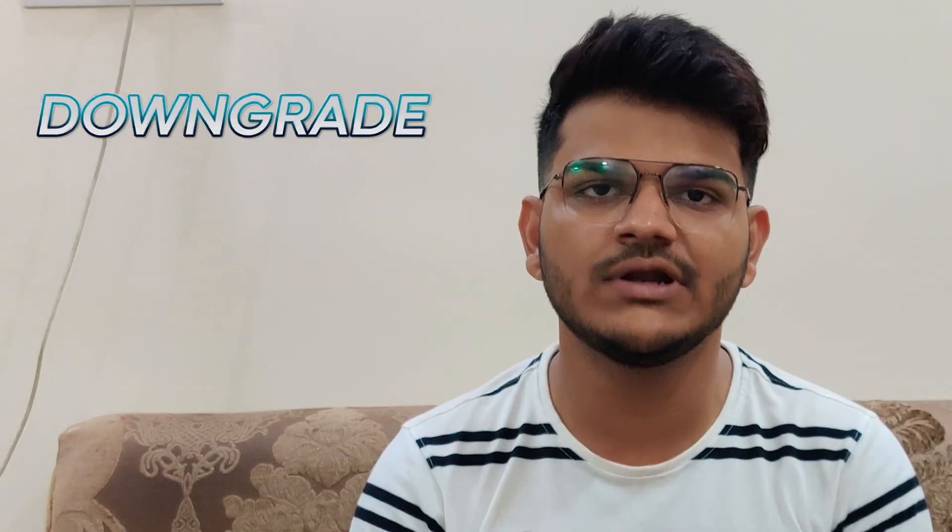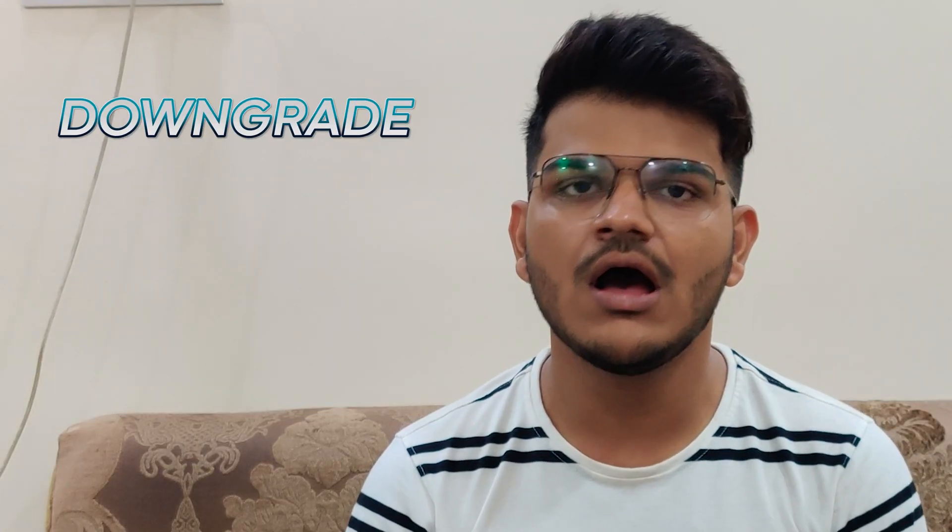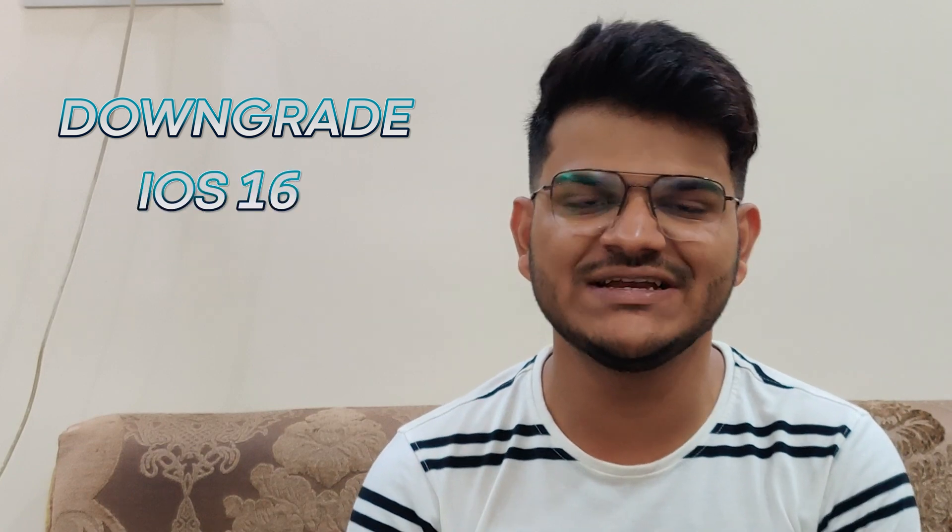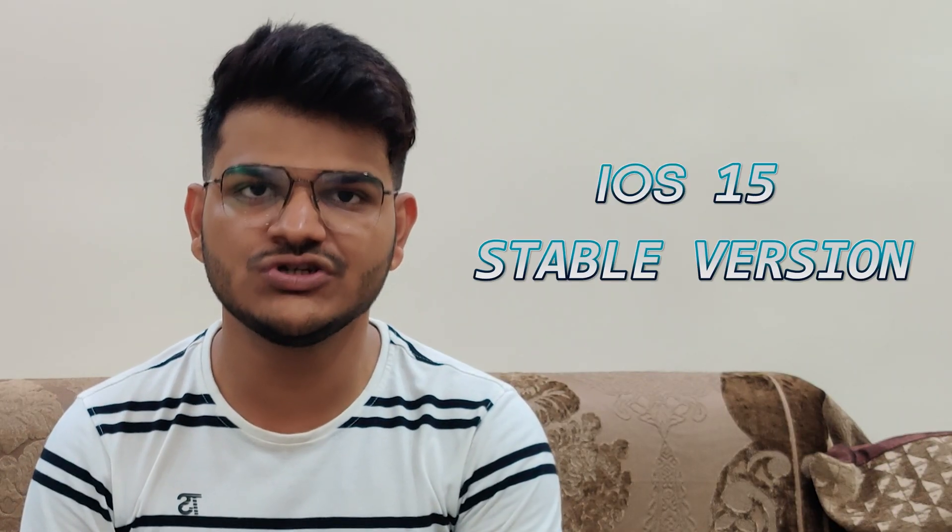Hello guys and welcome back to another video. In today's video I'm going to show you how you can downgrade your iOS device from iOS 16 developer beta to iOS 15 stable version.